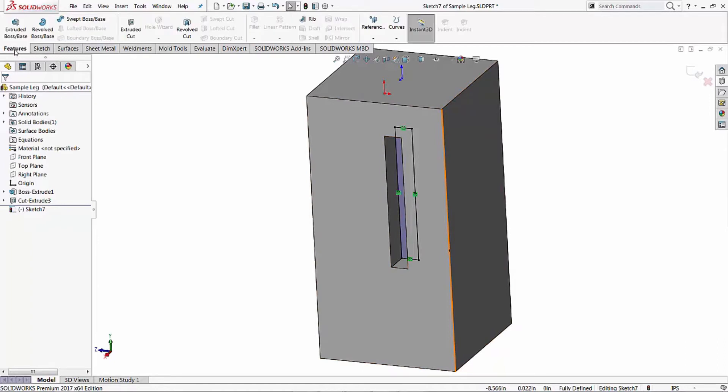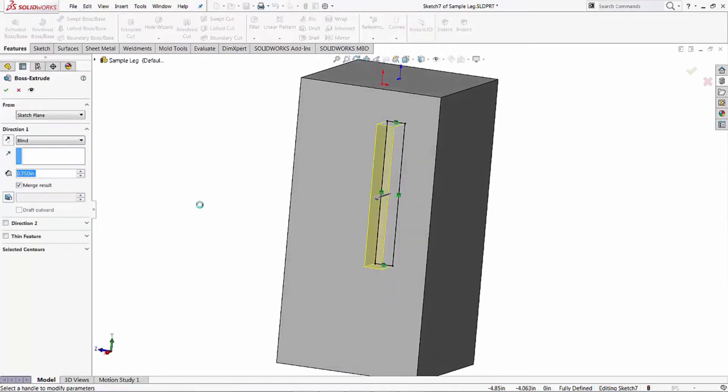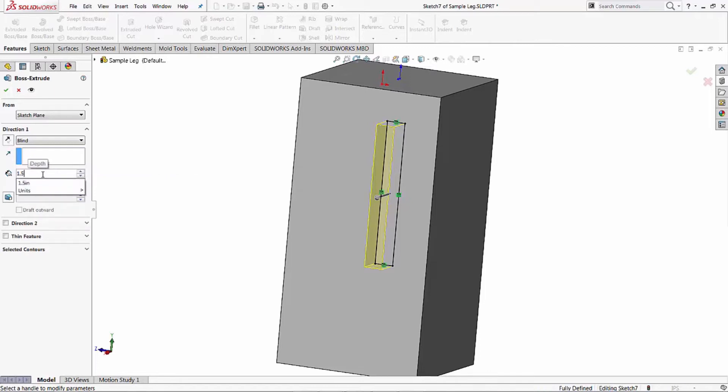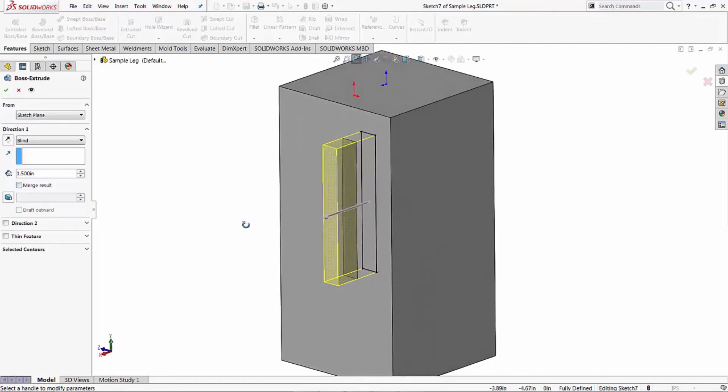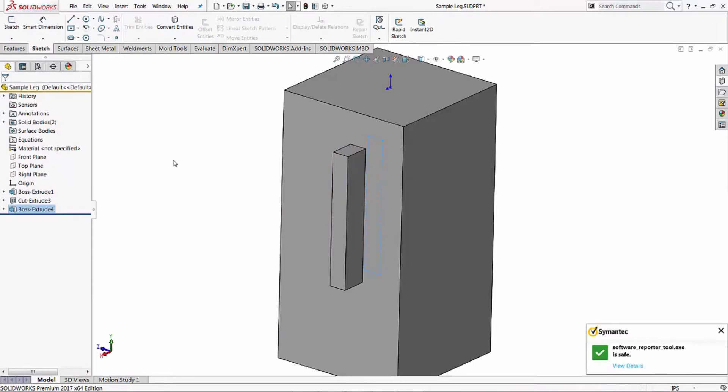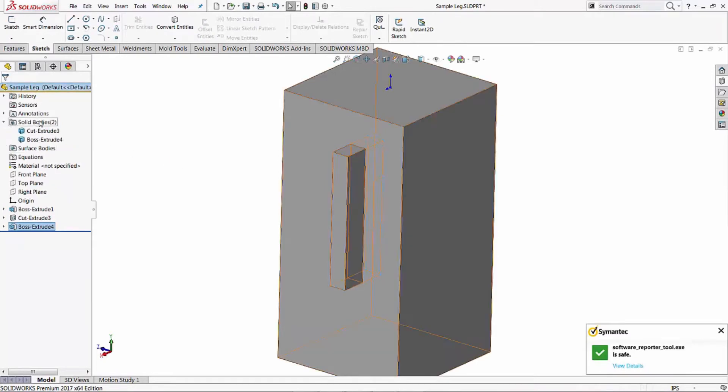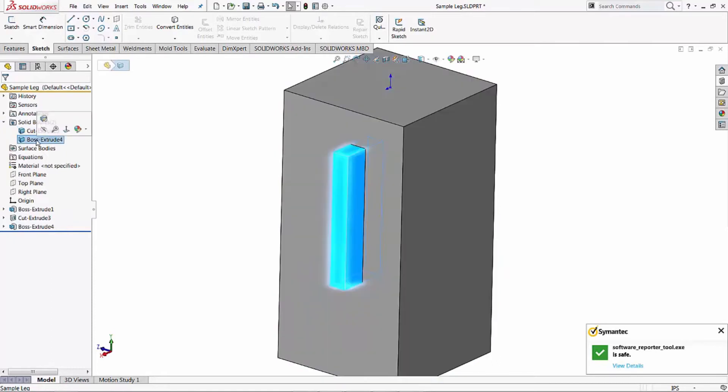I'll do an extrude boss using that sketch, and I'm going to come out double the depth. It goes three quarters in each part, so I'm going to say it's an inch and a half long. Now the key thing here is turn off the merge results. We want this tenon to be a separate solid. It's extruding out of the part. Go ahead and hit the green check mark. What that does is we now have two solid bodies - our original table leg and our boss extrude.